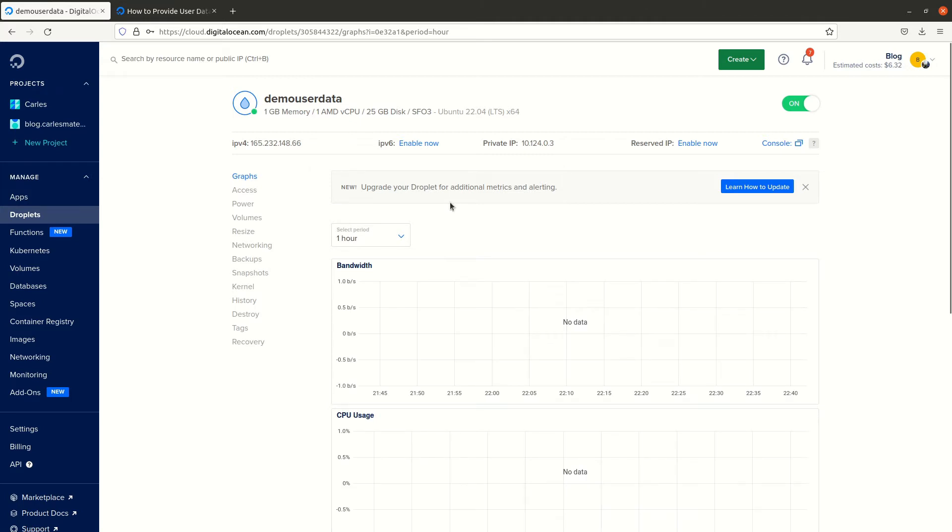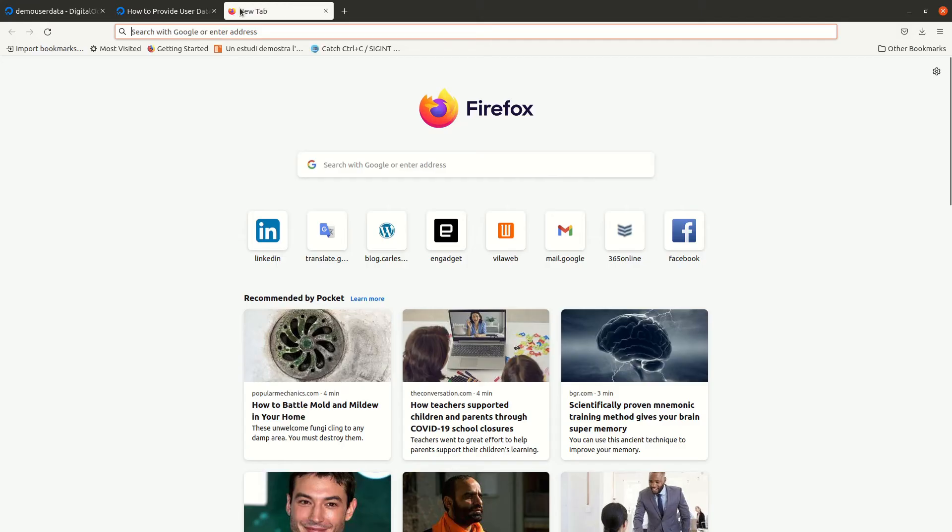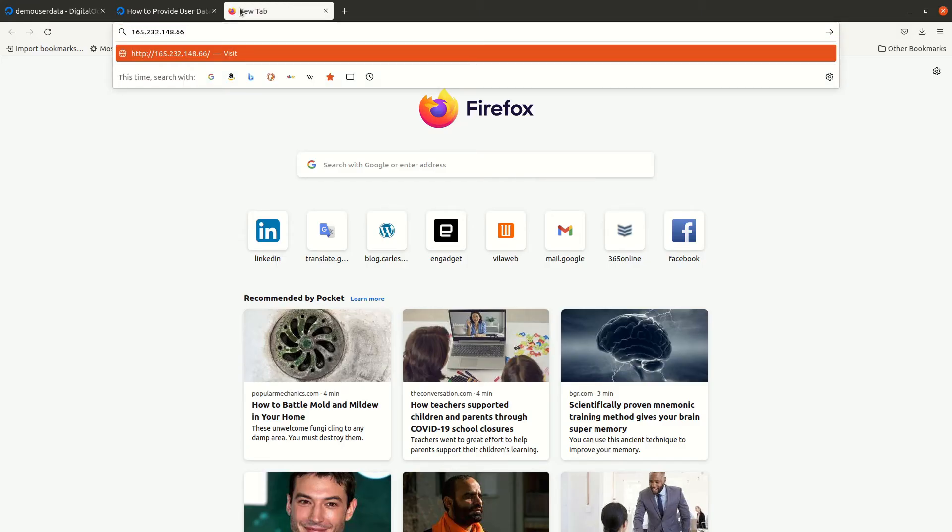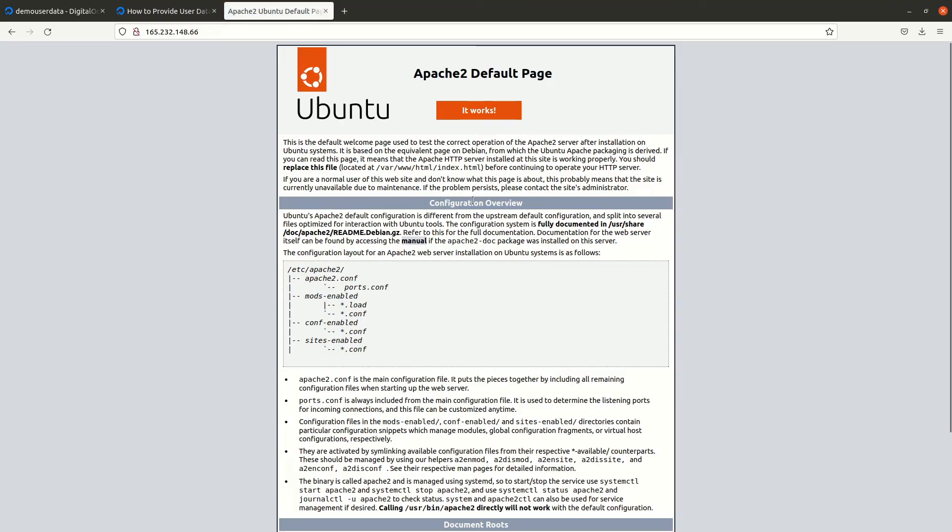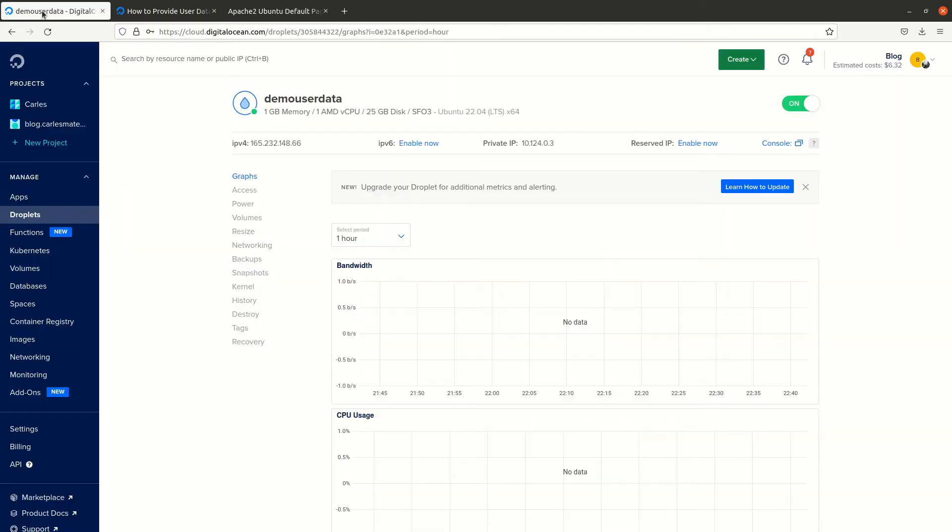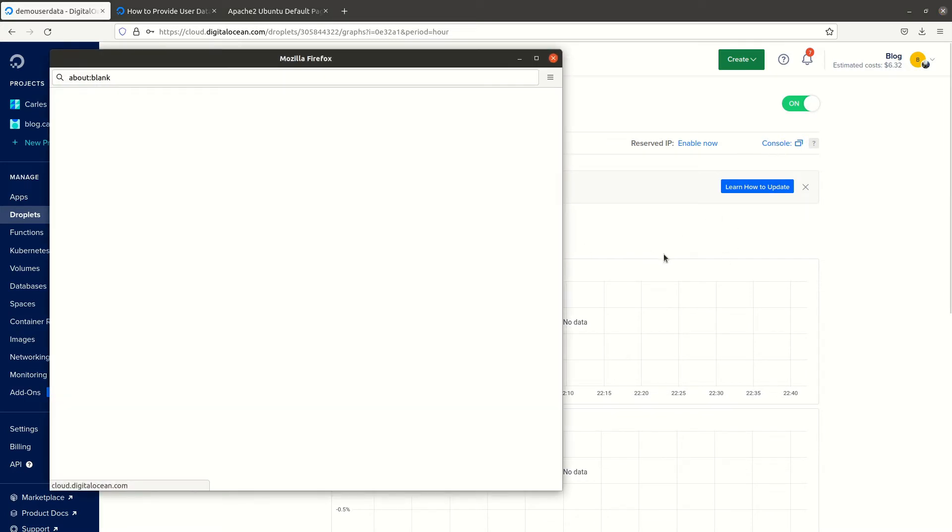Create project. Okay, let's check. It has installed already, so it has the Apache tool. We're going to connect.